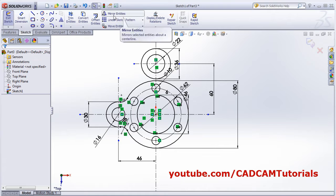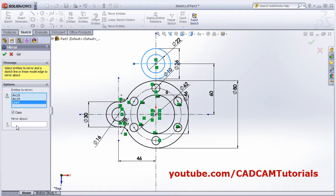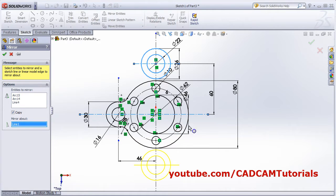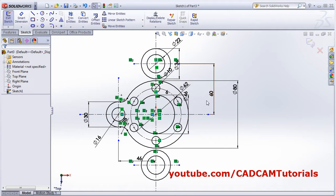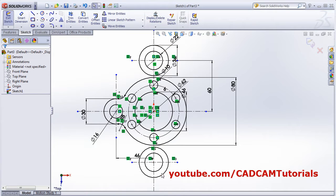We want the same geometry below, so we will mirror it. Use Mirror Entities, select the circle and horizontal line, then click Mirror About and select the center line. Done. Next, there is an arc - create one circle on this axis.